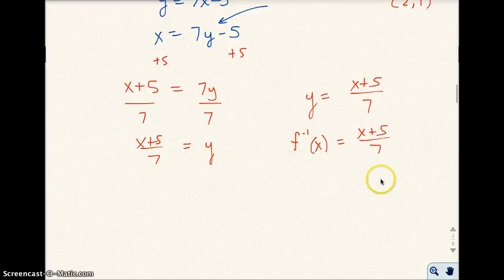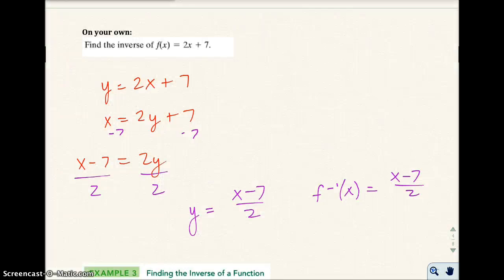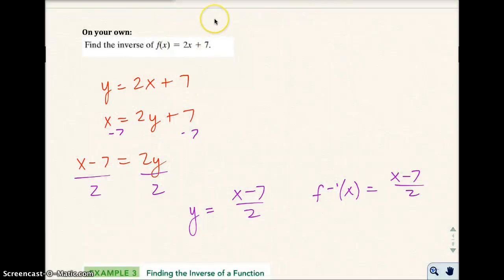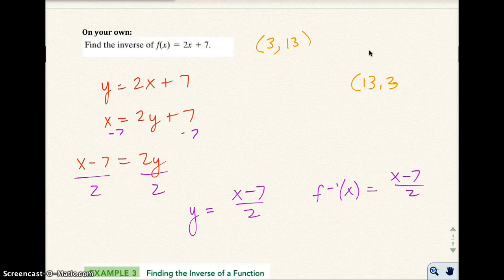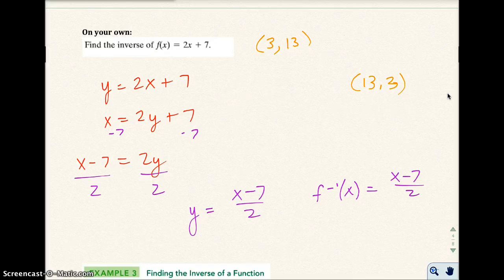Pause the video and try this one on your own — find the inverse of F of X equals 2X plus 7. My inverse function is (X minus 7) over 2. To test it, I'll make up an ordered pair: let X be 3. I put 3 in: 3 times 2 is 6, plus 7 is 13, so Y is 13. Then I inverse it: put 13 in for X in the inverse function — 13 minus 7 is 6, divided by 2 is 3. And I get back my Y value of 3.